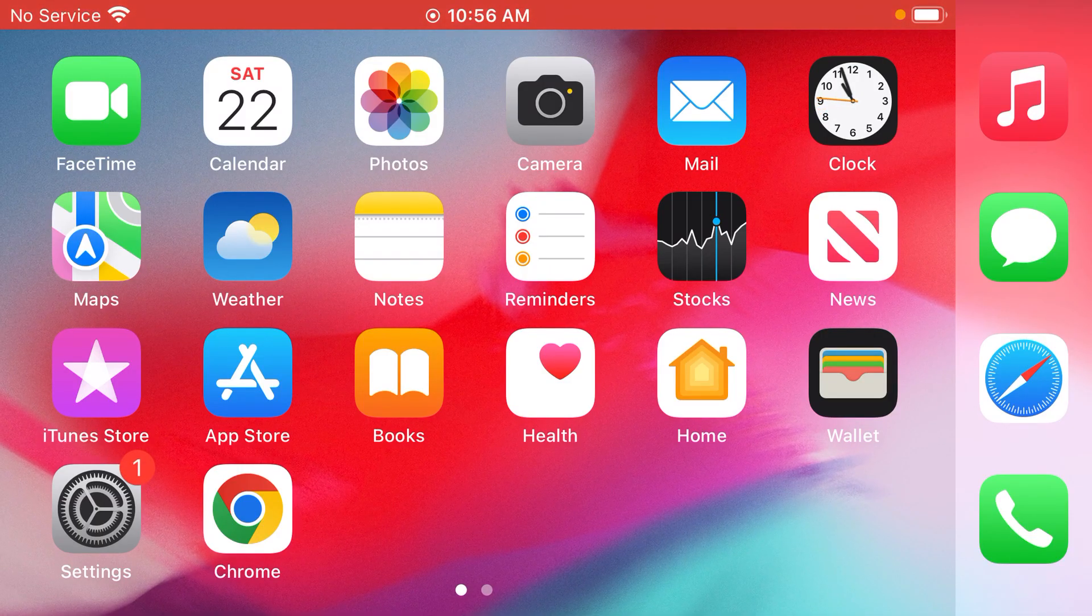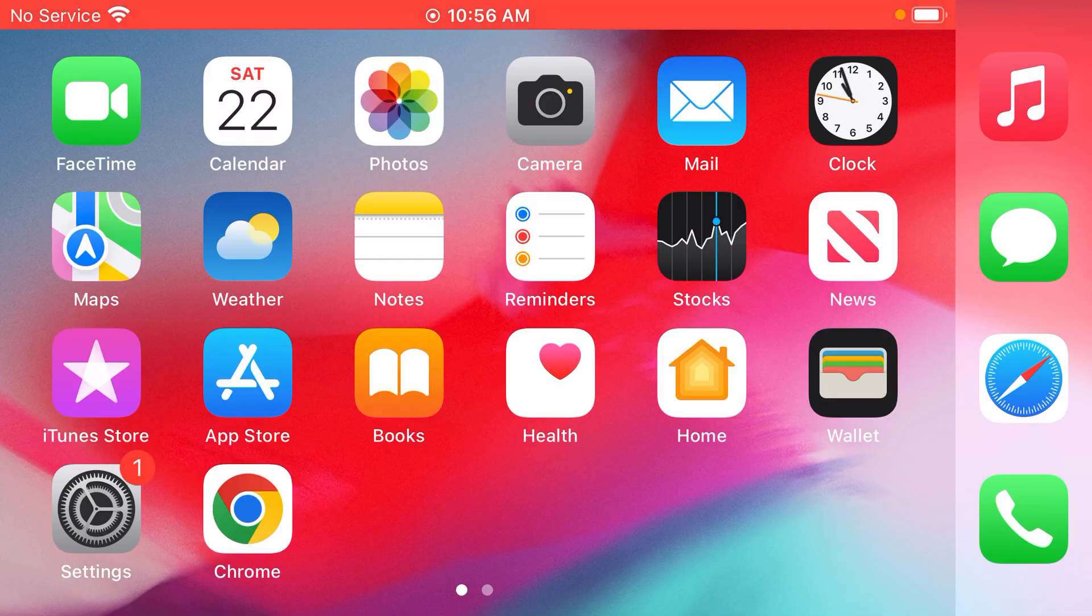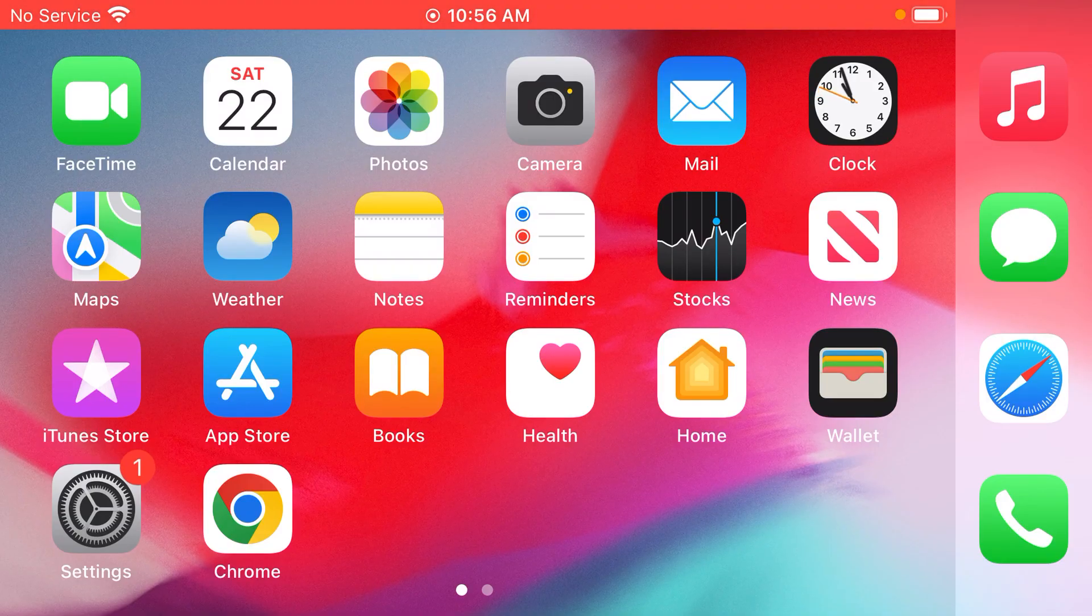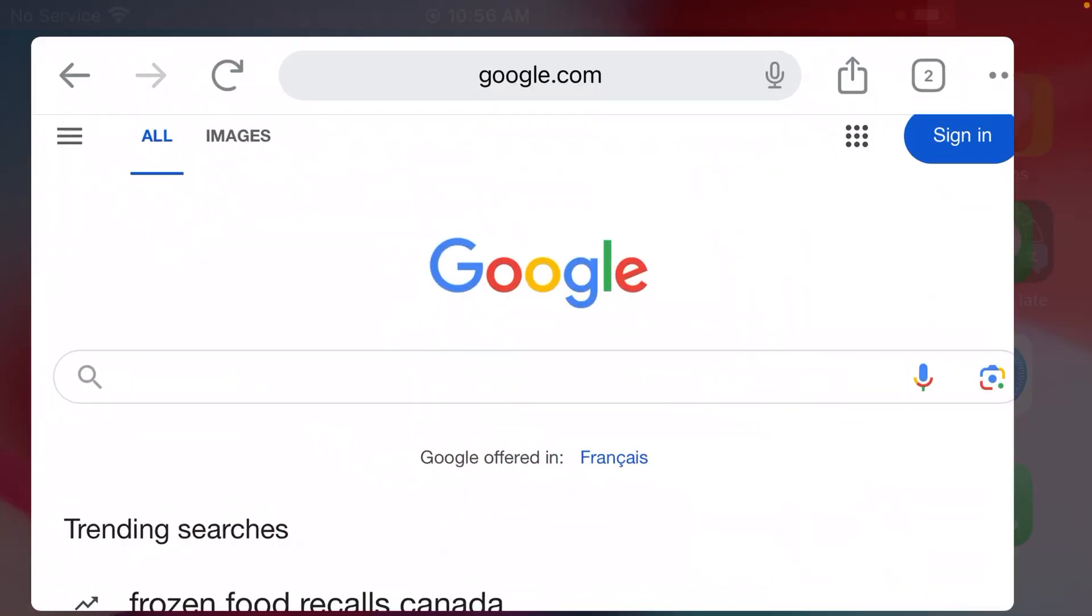First, you need to take a device that is connected to your Wi-Fi. You need to open the web browser on the device. For me, that's going to be Google Chrome.